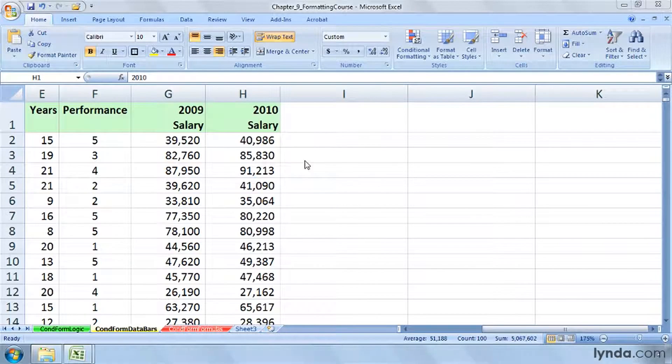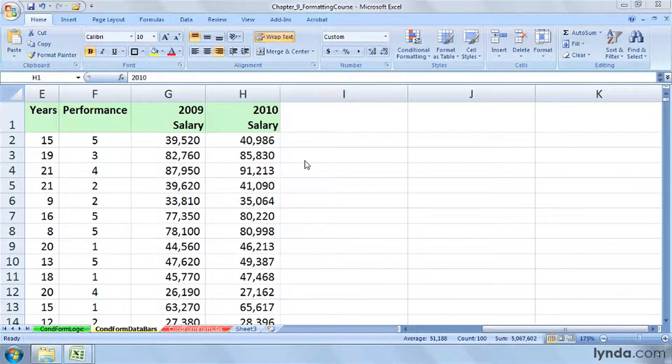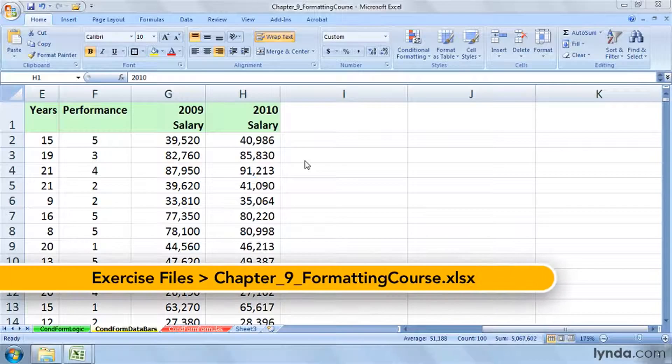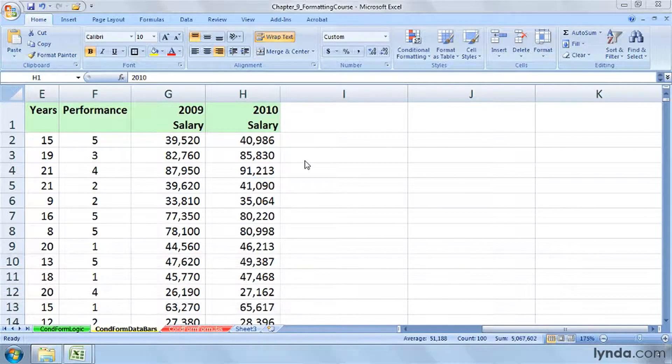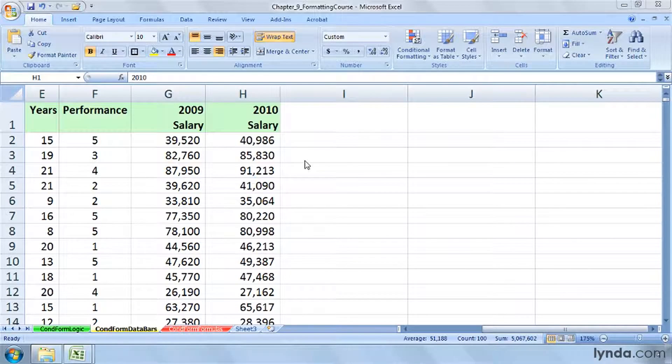As we look at this worksheet, columns G and H contain salaries, perfectly readable numbers and understandable, and yet at the same time, you might want to make them appear different by accompanying those values with either cell color backgrounds or possibly even icons such as arrows or circles.